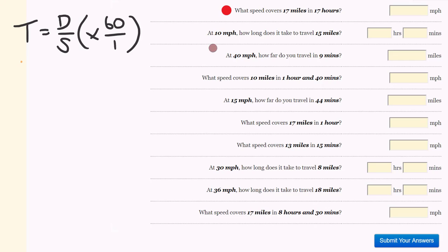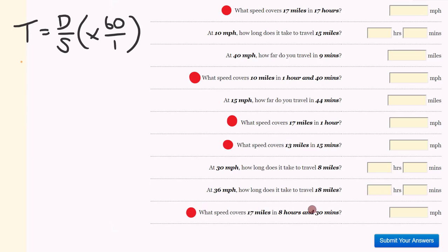First off, we're going to have a look at some speed calculations. What speed covers 17 miles in 17 hours? What speed covers 10 miles in an hour 40? What speed covers 17 miles in an hour? What speed covers 13 miles in 15 minutes? And what speed covers 17 miles in 8 hours 30? These are pretty easy once you get used to how to do them. For 17 miles in 17 hours, hopefully you'd get the answer straight away of 1 — 1 hour, 1 mile; 17 hours, 17 miles.